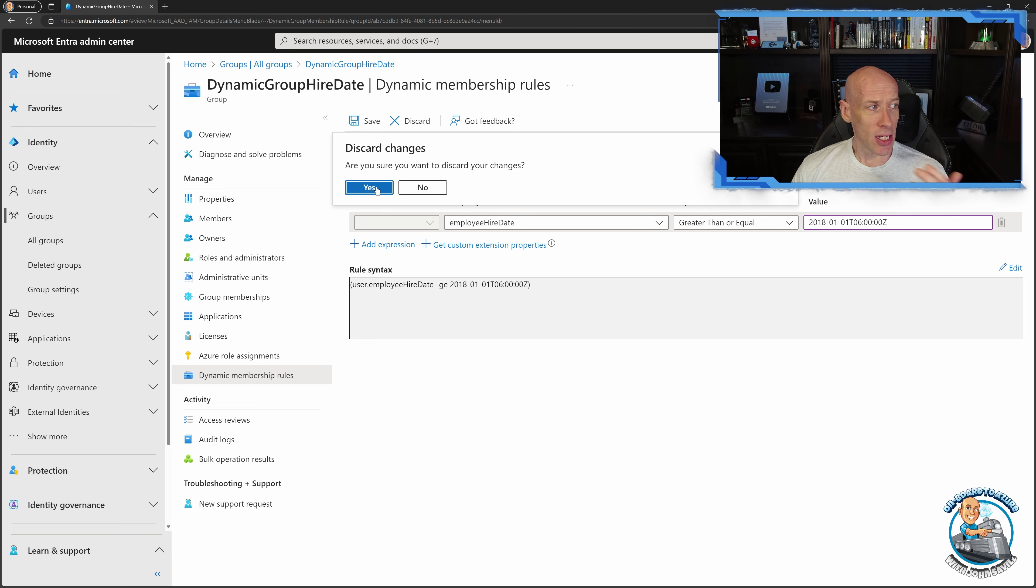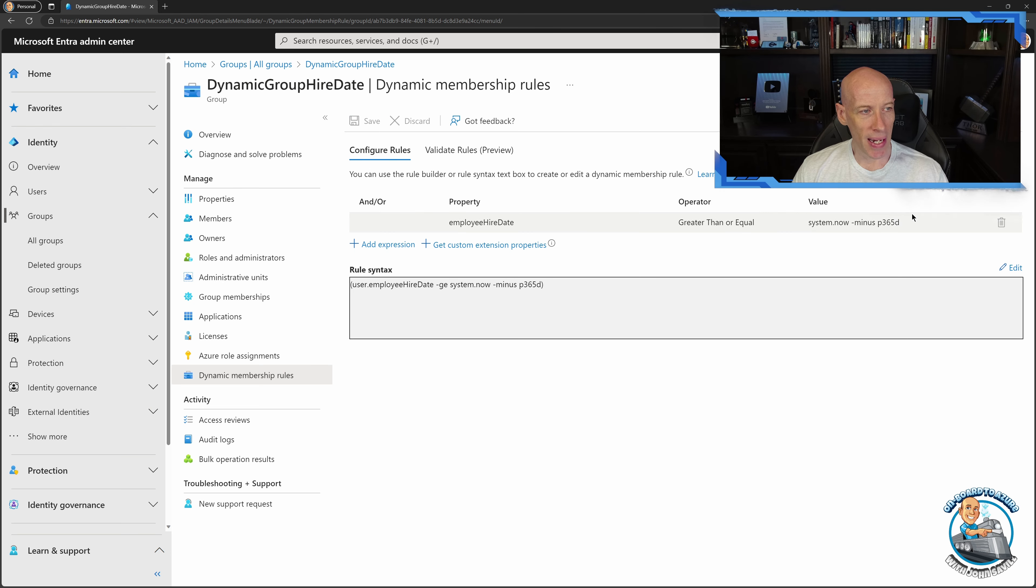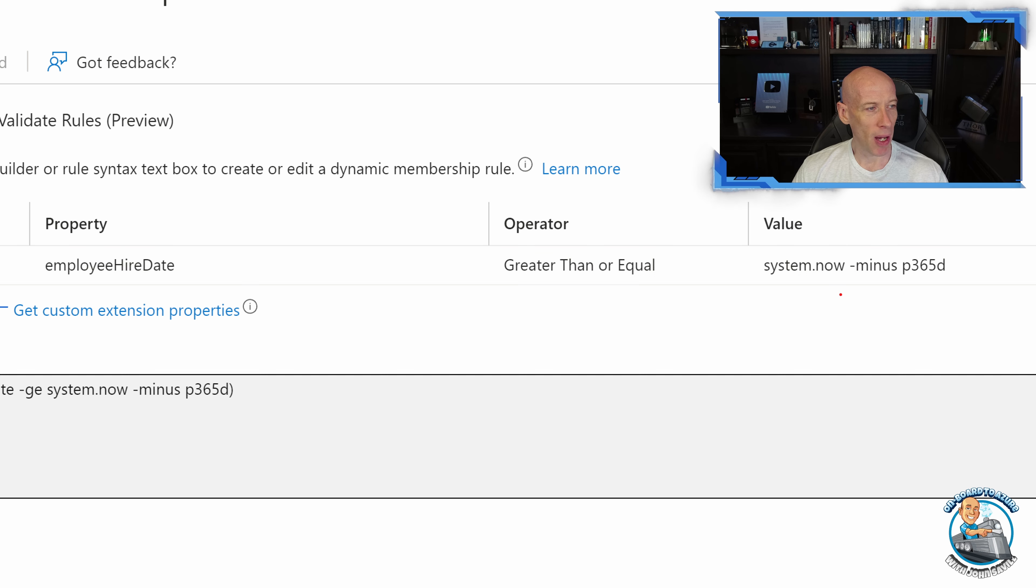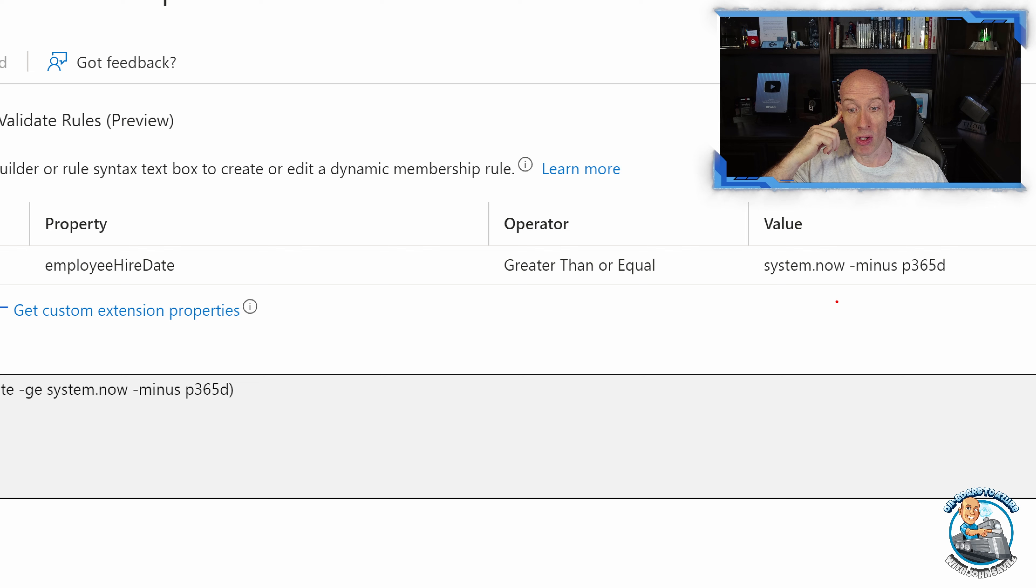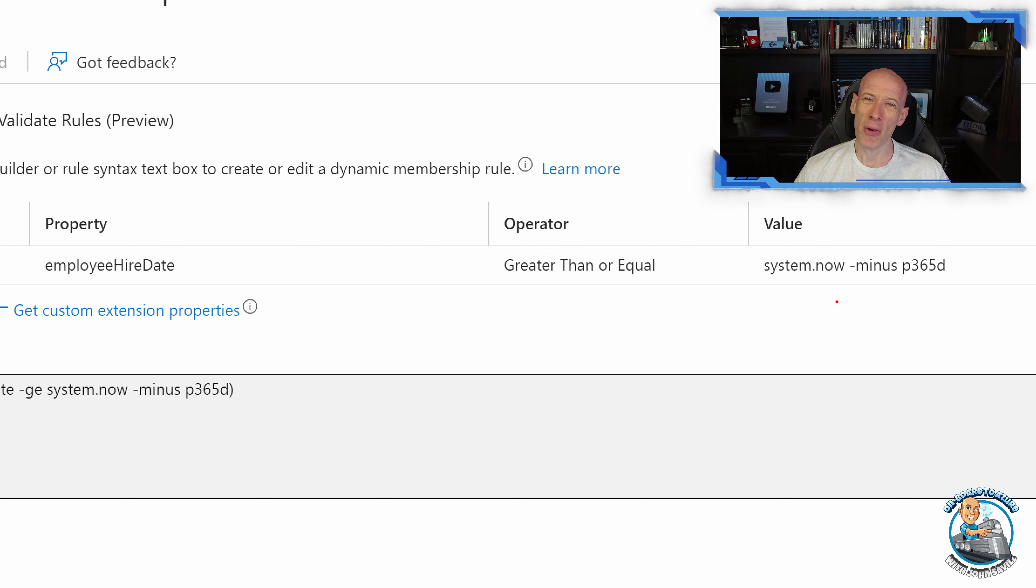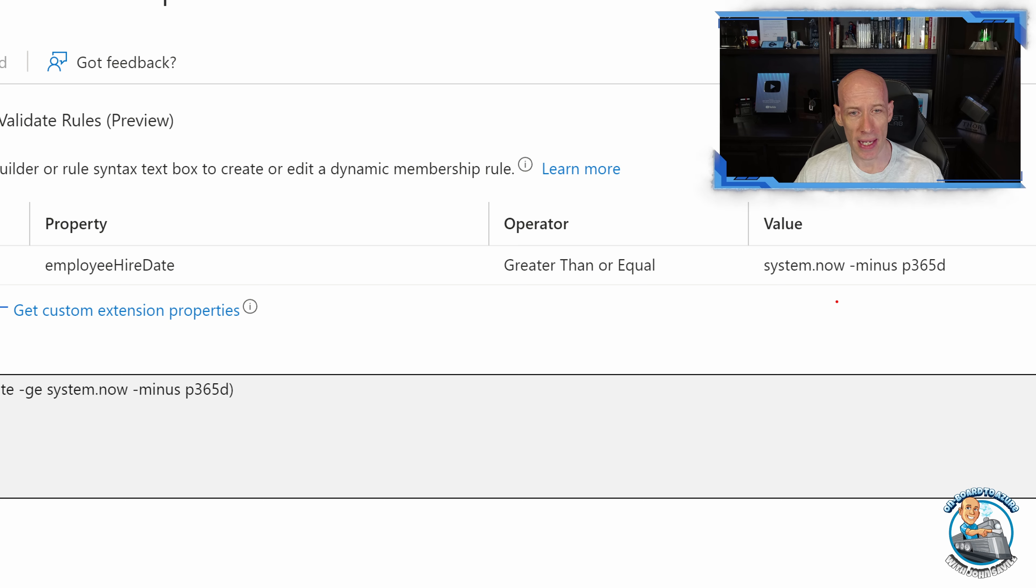And that's really it. I mean that's really all I wanted to cover. I think this is just a really nice capability that we now have as part of our dynamic groups. Obviously I could combine that with other things. I might also look at hey the user type is a member, but if it was a guest I'm unlikely to have an employee hire date anyway. So it's probably not going to be a big deal.